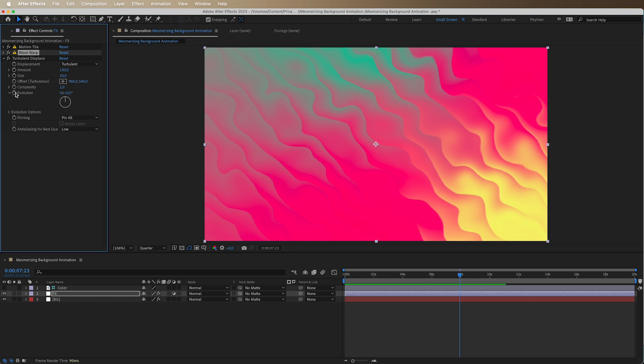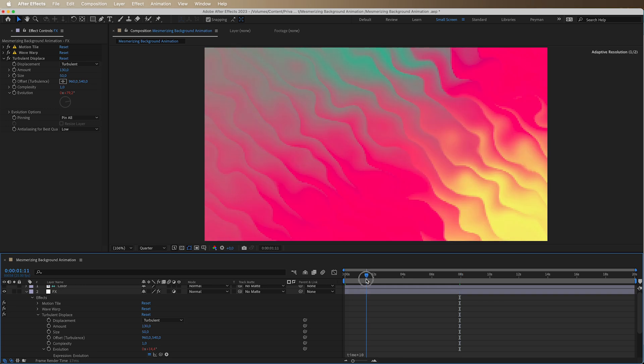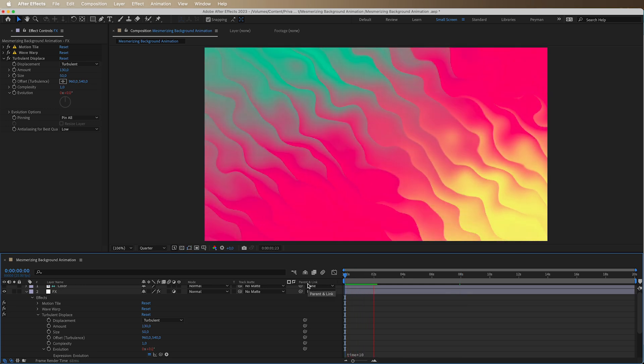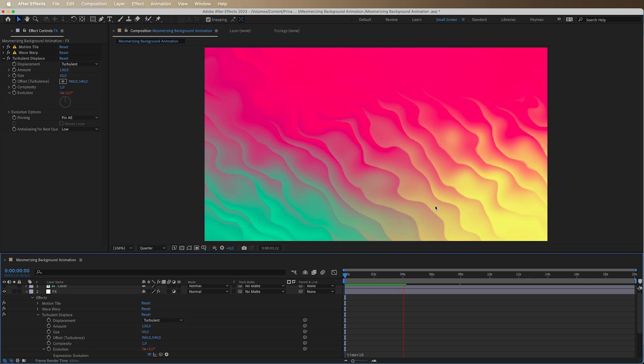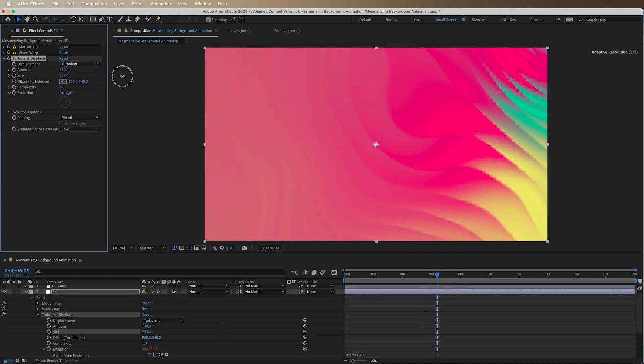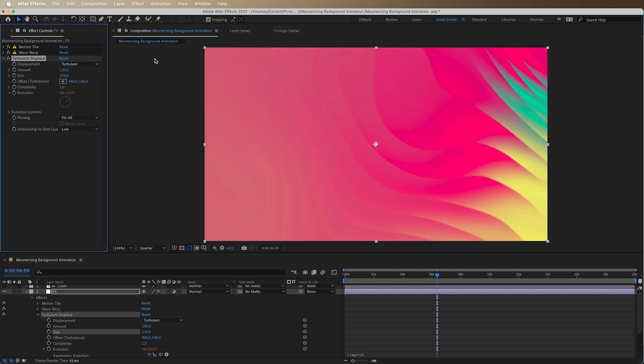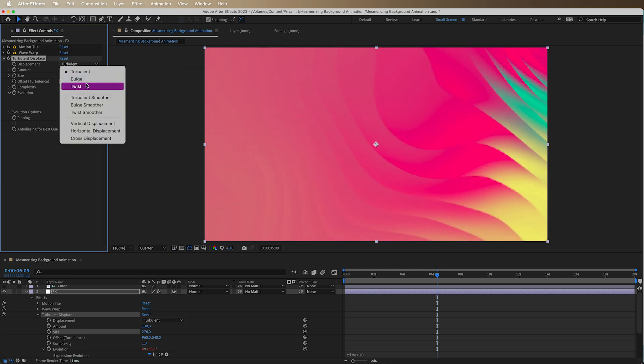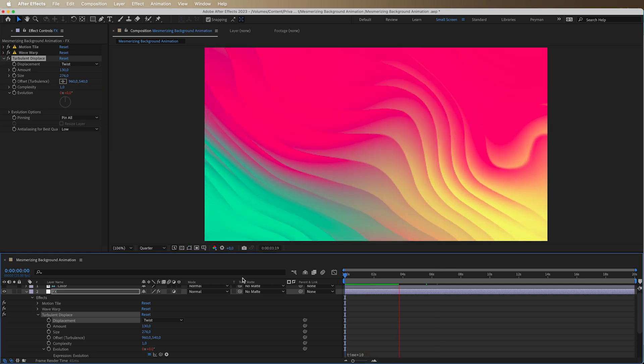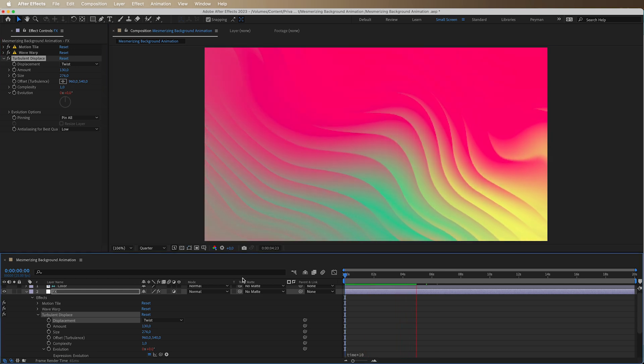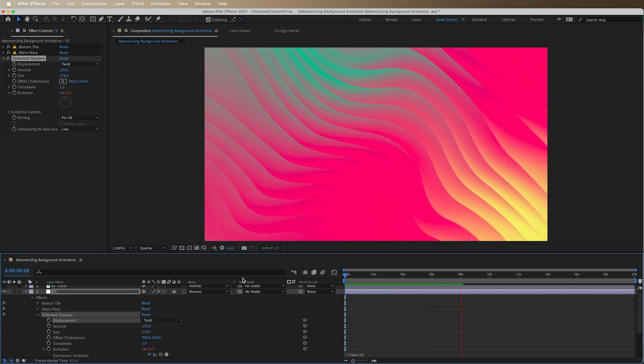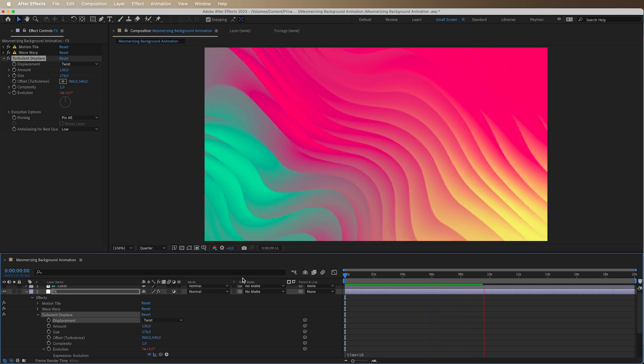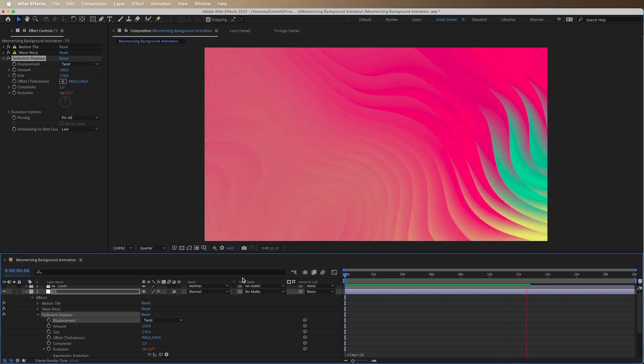And that thing is that I really want to animate the evolution of the turbulent displace. And what we will do is hold alt and write time times 10. And we will have this really subtle animation. I think that I really want to maybe change it to twist. Yeah, this is it. You see, you get a very cool looking background by just doing something that simple. So it's nothing complex, very easy to achieve. And it's so versatile. You can create whatever shape that you are looking for.